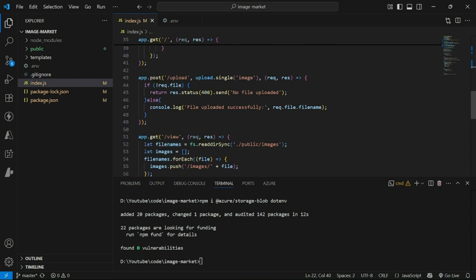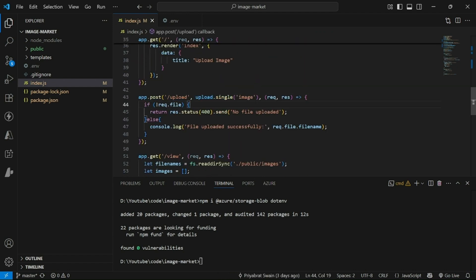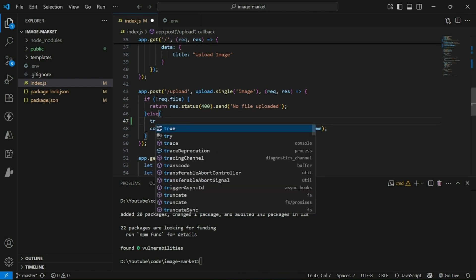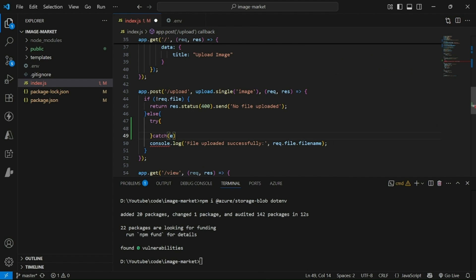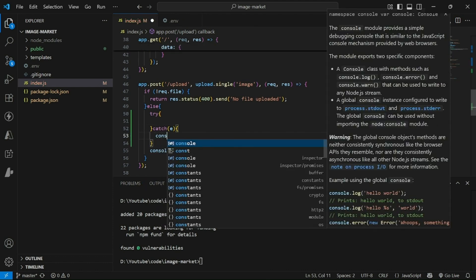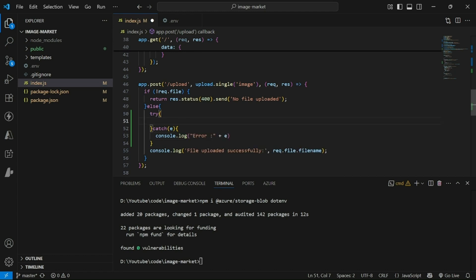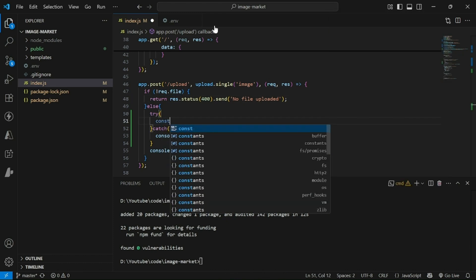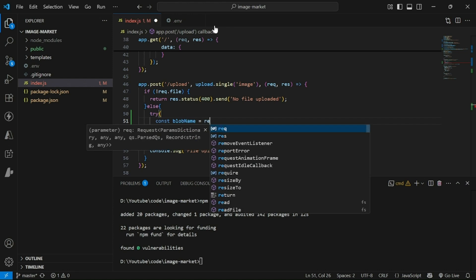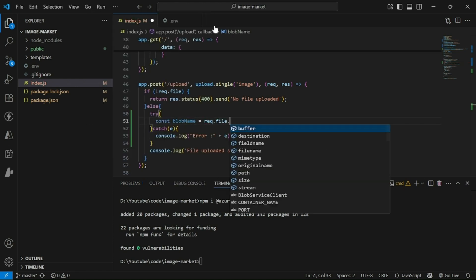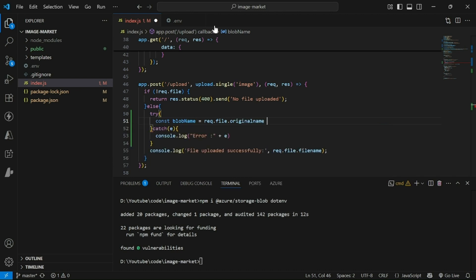Let's go to our upload endpoint. Here we will add our code inside a try-catch block. We can access all the properties of the uploaded file using request.file. First, we'll create a new variable to store the new image file name — that will be request.file.originalName — and we'll add Date.now() to it so that our file name will always be unique.